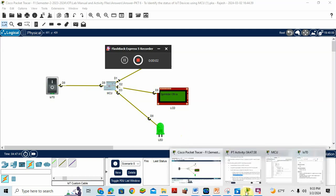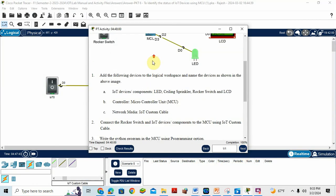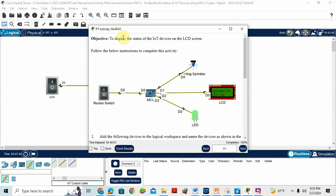Today we will discuss Packet Tracer Activity 6: Display the status of IoT device on LCD screen.